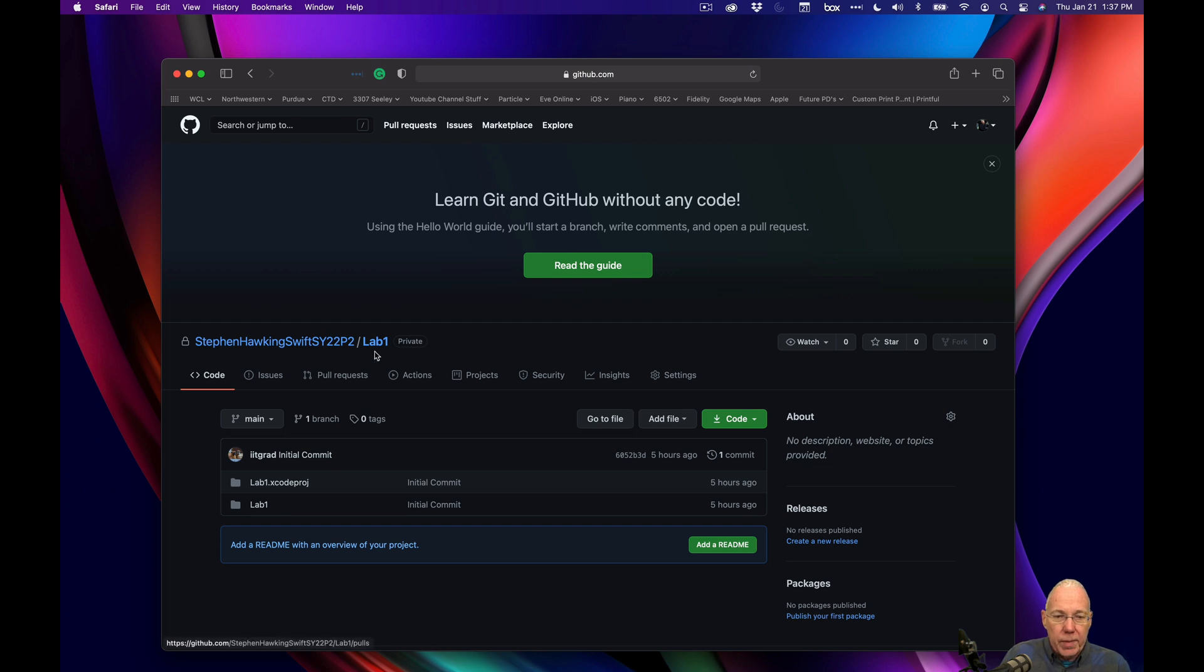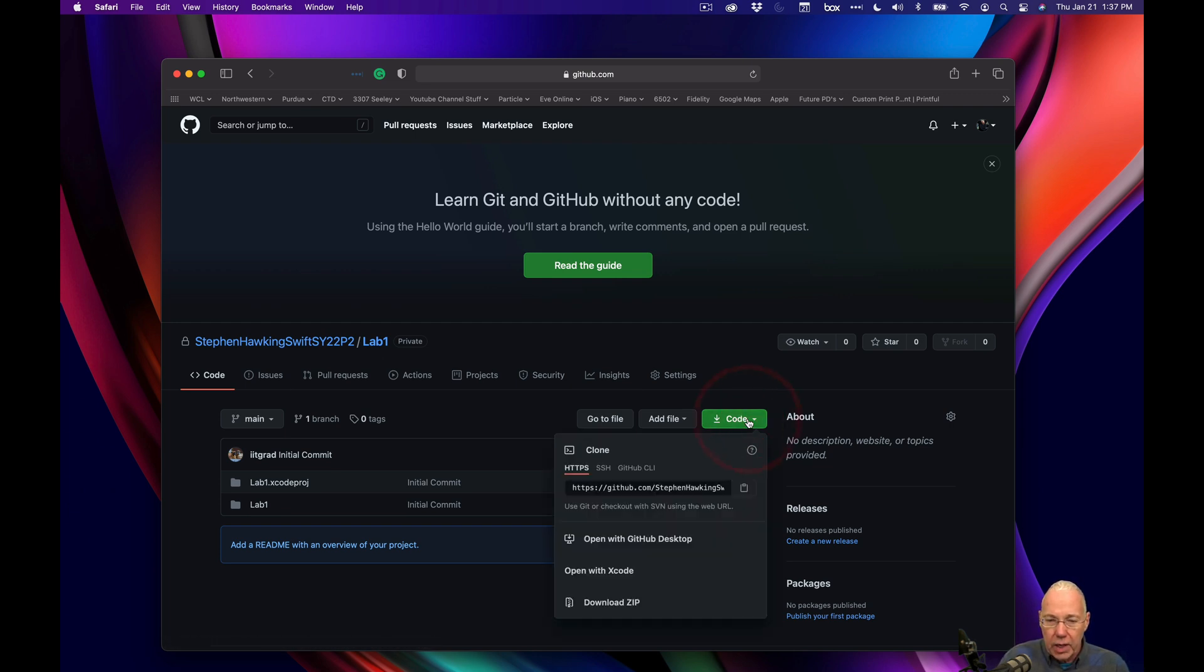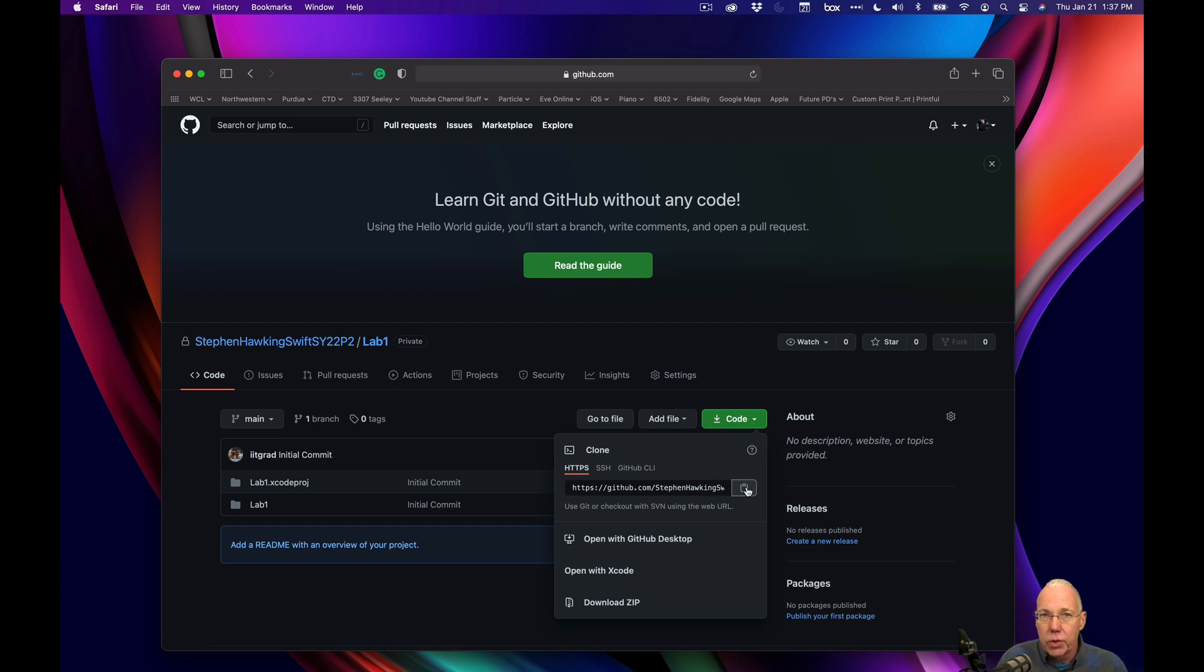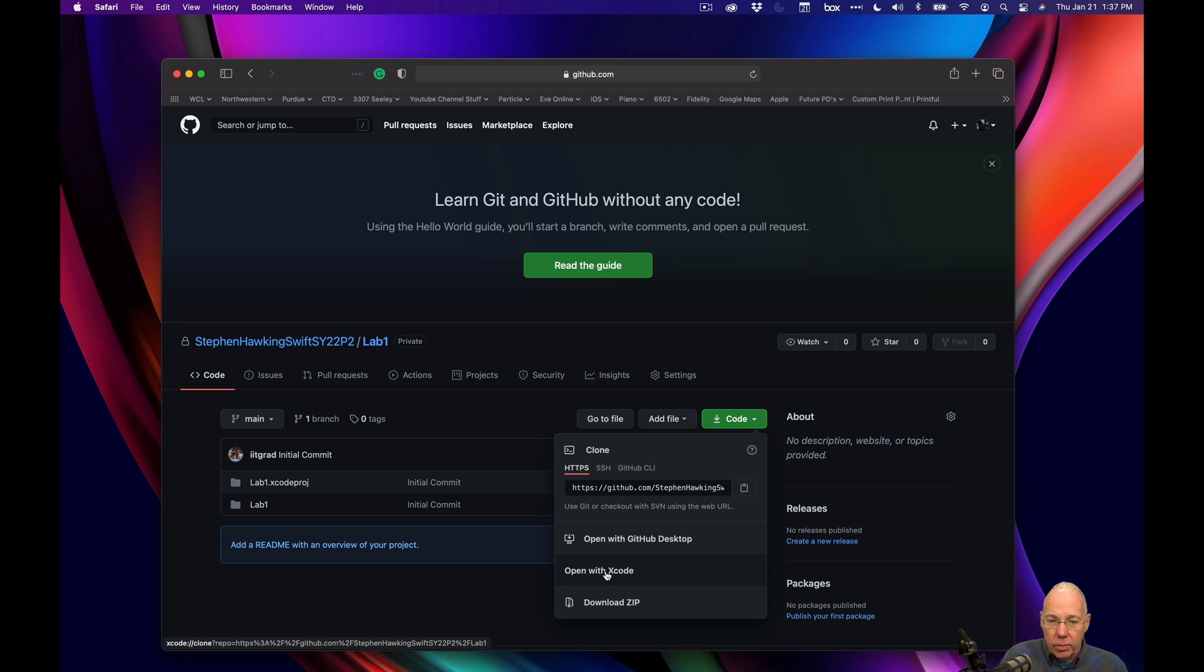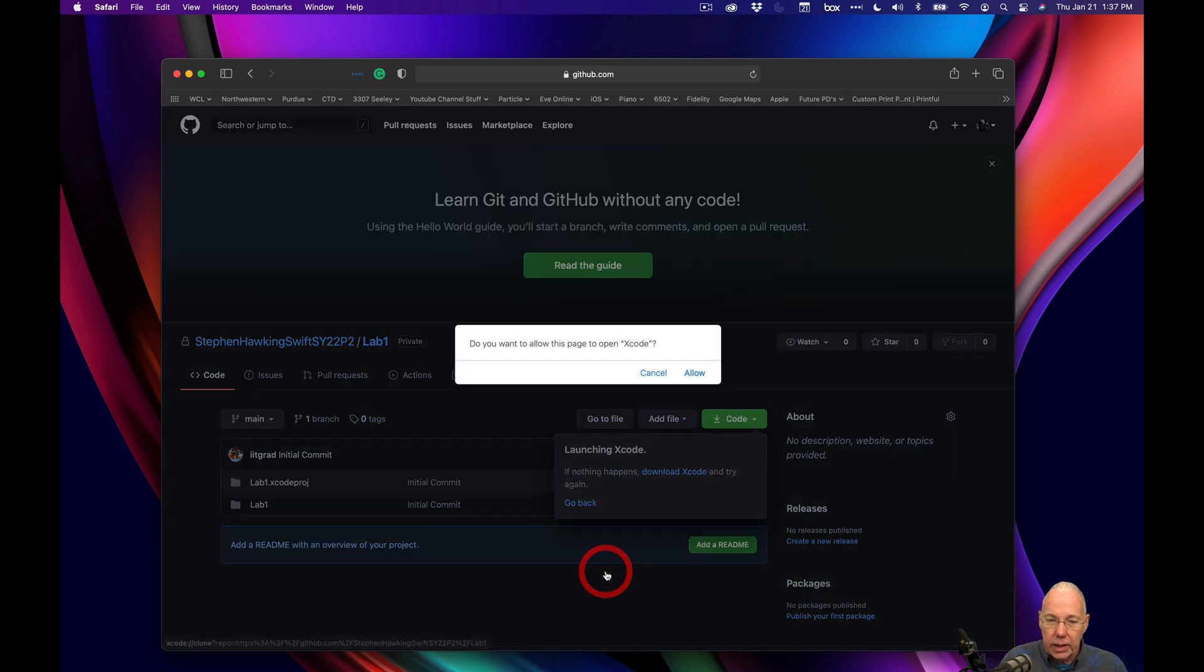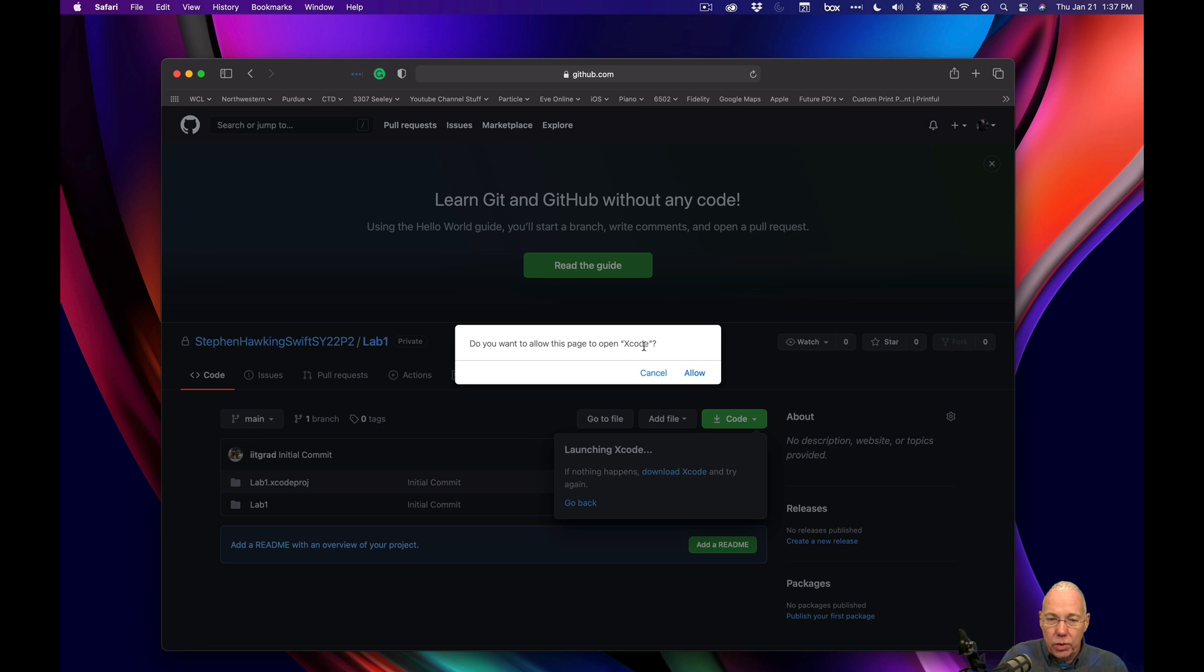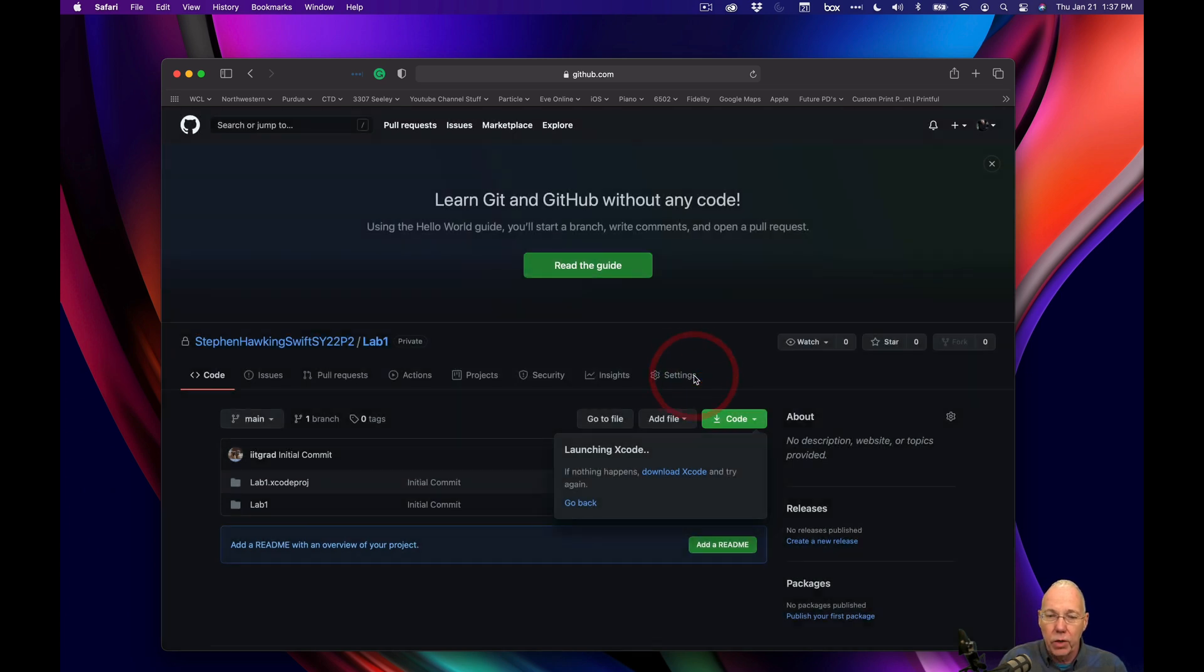So here I am at lab one and I go over here to click on code and I have a couple different choices like this one, this link would be used to clone manually something down to your computer. But notice right here, it says open with Xcode and that's because it knows it's an Xcode project. So I'm going to go ahead and just click on that and it's going to ask me, is it okay to open Xcode? I'm going to say allow.